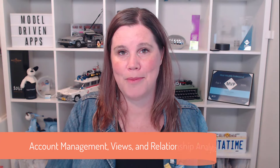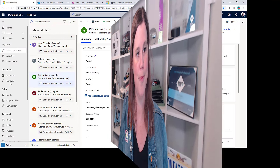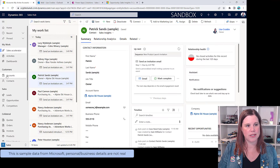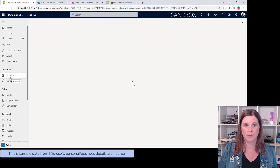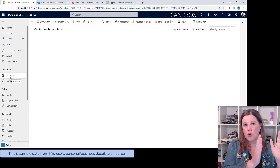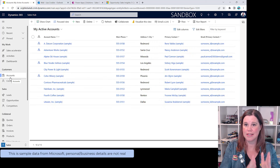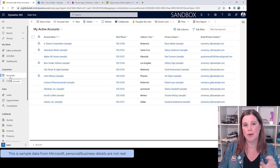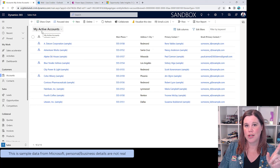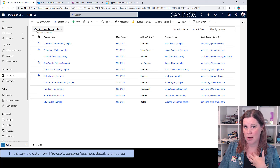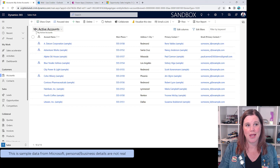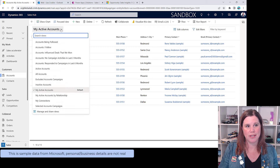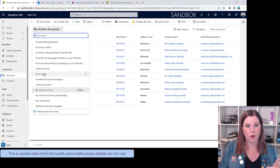Clicking Accounts in the sidebar brings up a list of all accounts in the system — this is called a view, which is a series of columns that have been set up. This is 'My Active Accounts' — I'm the owner of these. Using the view switcher, you can see other options such as 'All Accounts,' which gives access to all accounts you have permission to see, potentially with different columns.